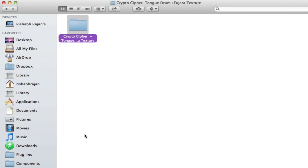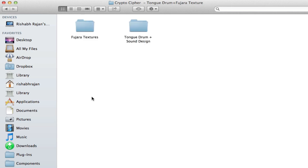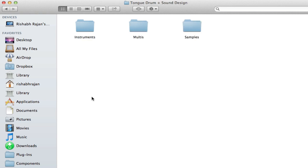Hi, my name is Rishabh Rajan and this is a demonstration video for CryptoCypher's TongueDrum sound library. When you extract this package you'll be presented with two folders, one with Fujara textures and the other one is the TongueDrum plus sound design library.